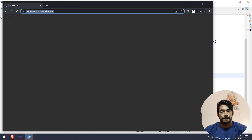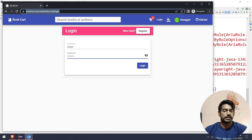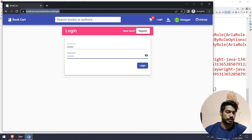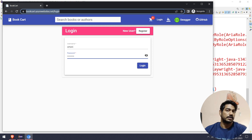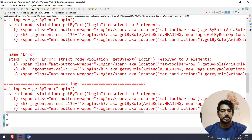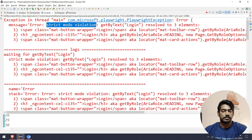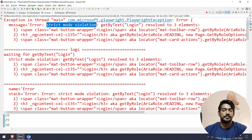So page login, page use name, password, type - but the error is a strict mode violation.